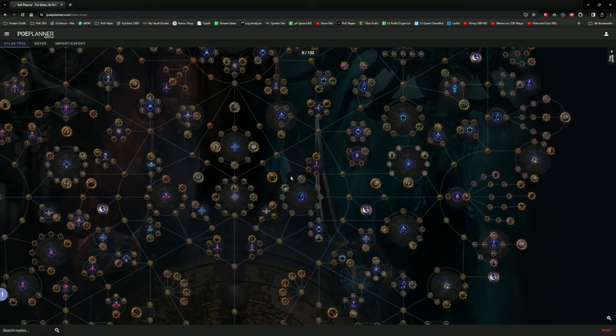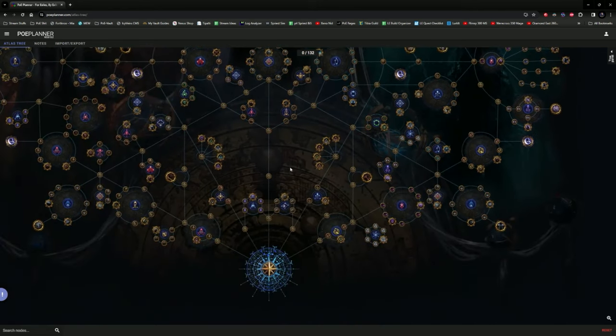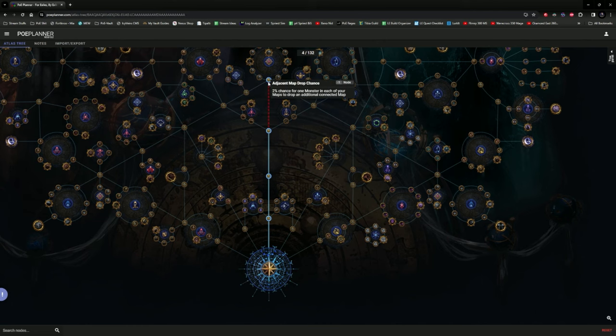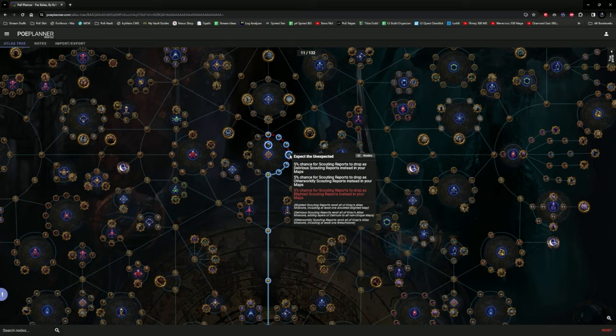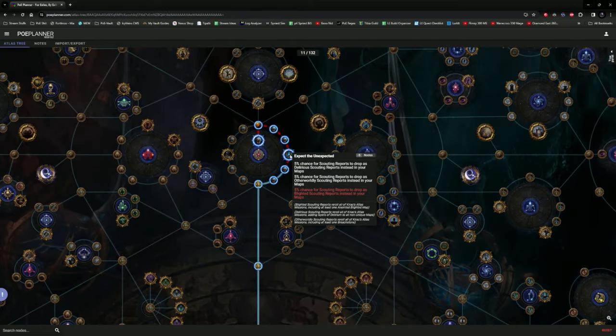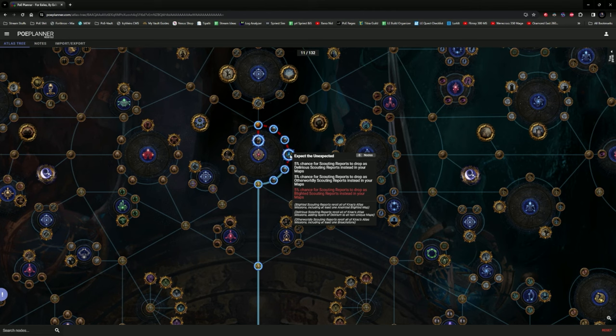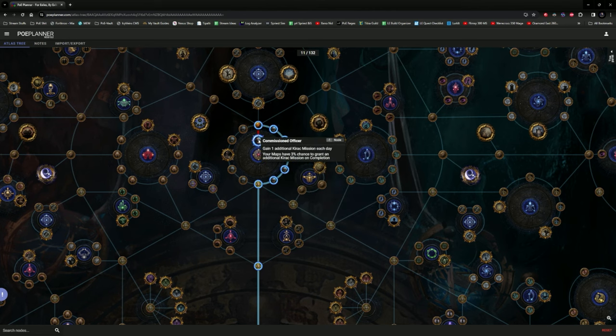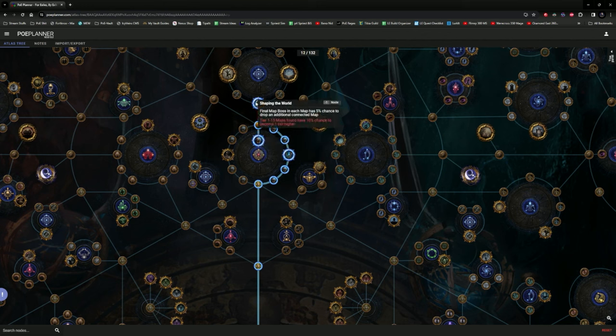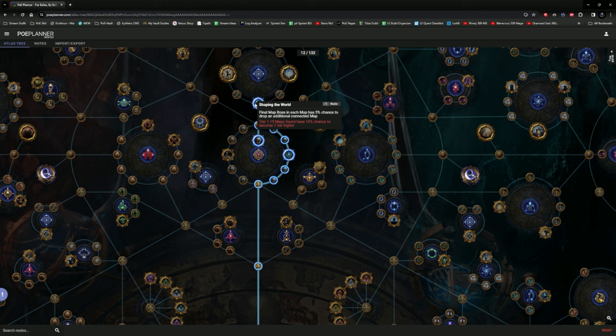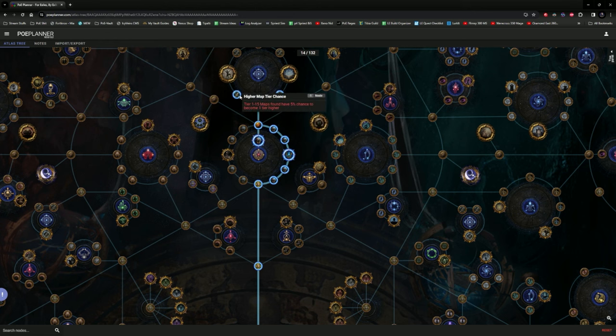The recommendation then would be very simple. I would say that you would start the node progression straight up north and pick up the actual nodes of these two keystones or notables. Expect the unexpected to get scouting reports to get more Kirok missions is a very good way to help you with map progression. The commission of officer allows you to get an additional Kirok mission every day and 3% chance when you clear a map to get an additional mission as well. I would also recommend picking up shaping the world to get yourself increased drop chances of maps as well as the interconnecting nodes.